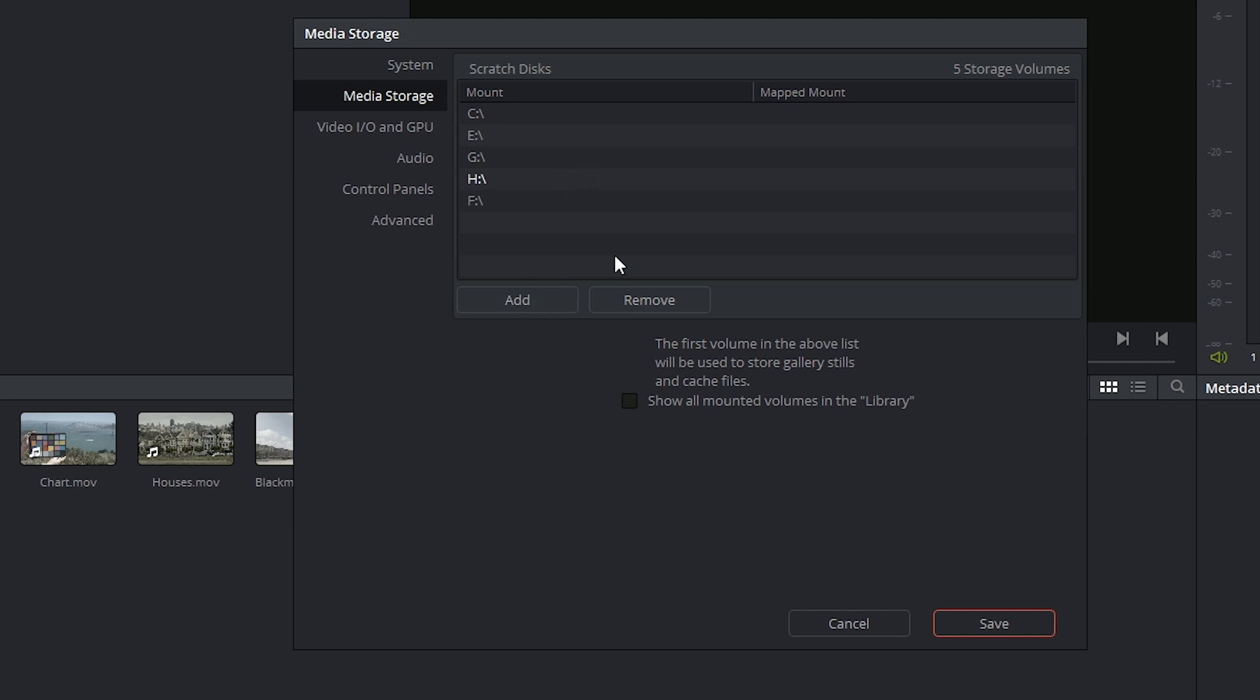You can choose to add and remove storage volumes at the bottom, or you can choose to show all the mounted volumes in the library in the top left-hand corner of the media page. Keep in mind that the first volume in this list is where your gallery stills and cache files will be sent to. So make sure it's a volume with plenty of room and one that you'll remember to clear out often.